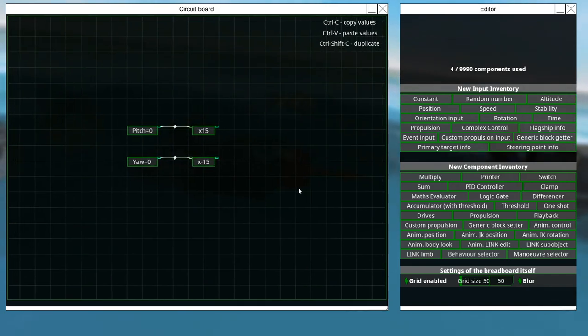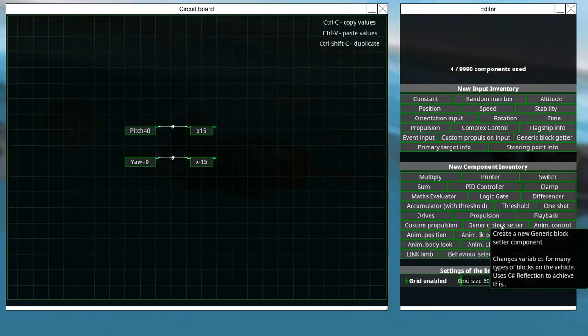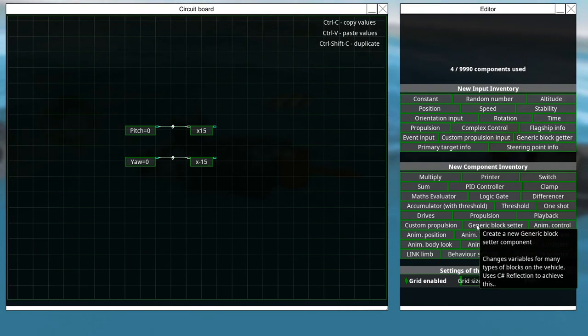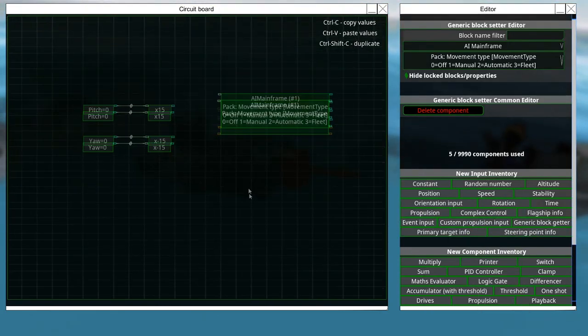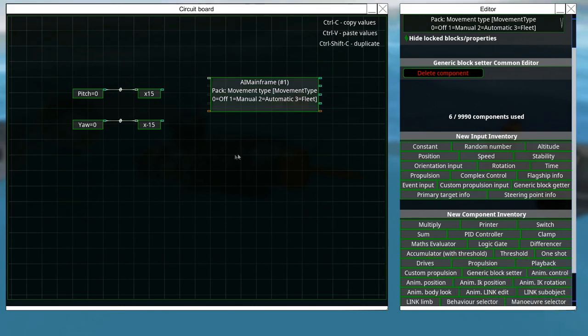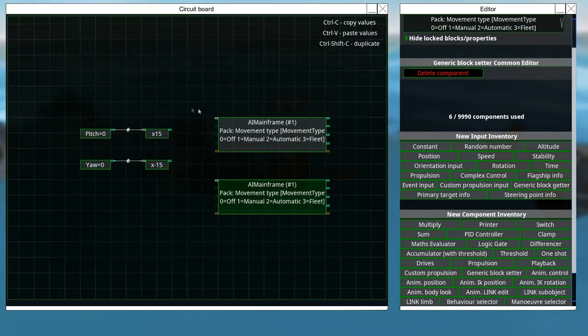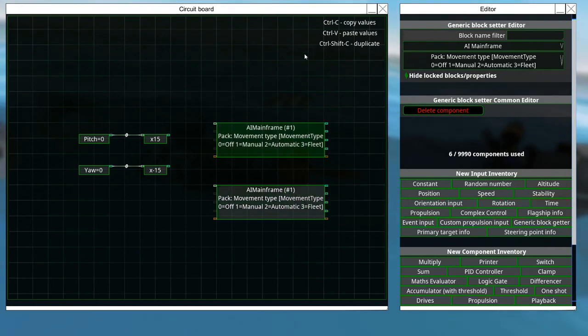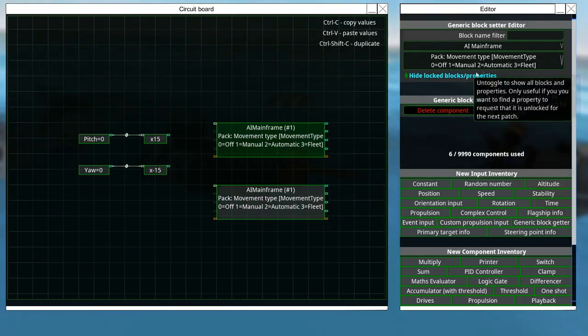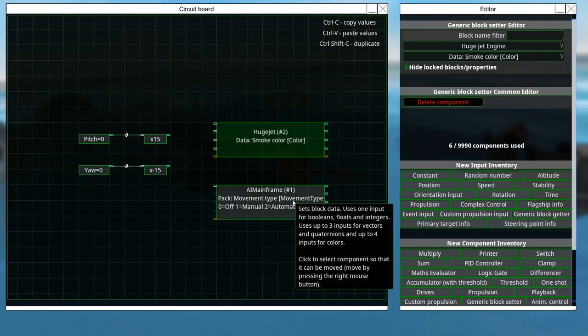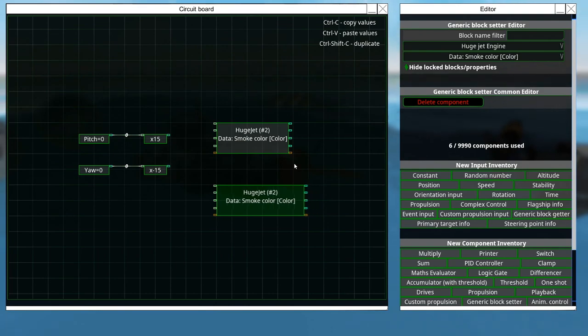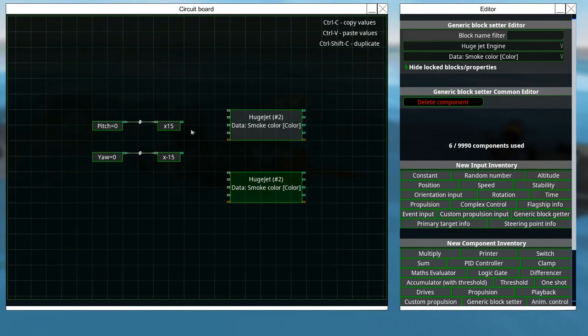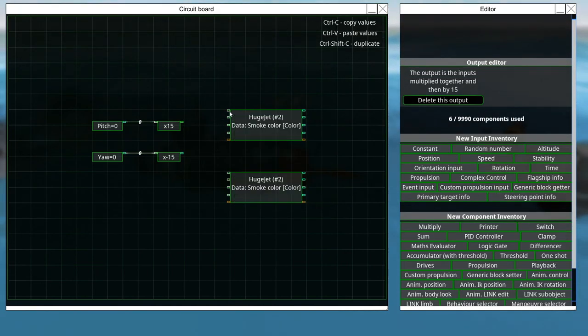Alright, so how to actually get the breadboard to talk to the propulsion components? You go here in the components section. Generic block setup. This block is wonderful because it allows you to basically set stuff for pretty much... Well, most blocks, really. Very handy. So, it's currently set to AI mainframe and we don't want that. What we want it to control is the huge jet engine because that's what's on the back of our jet. That is what is going to make it move.